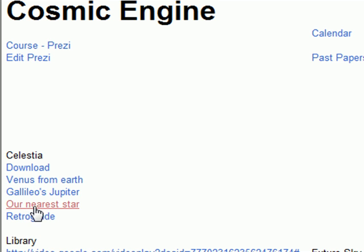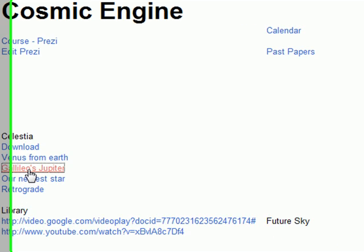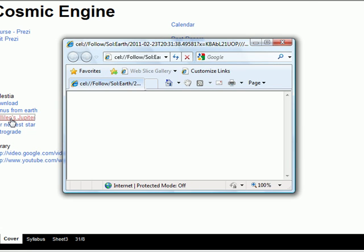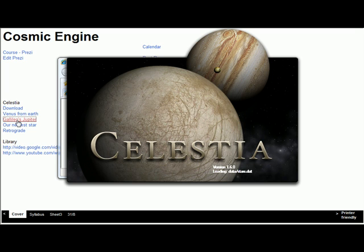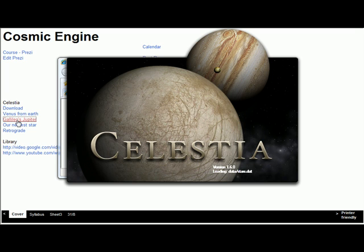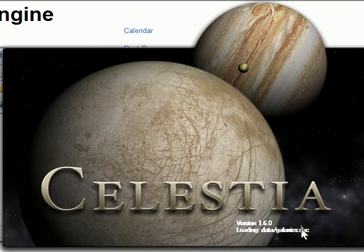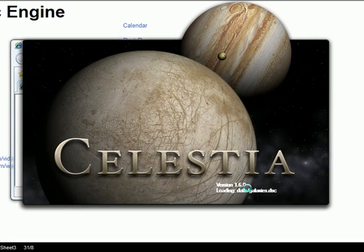The nearest star section has a problem with it. If you go to Galileo's Jupiter, it has the URL loaded which will automatically load up Celestia for you if you've already downloaded it. It takes a little while — I've got a lot of data that you won't have. If you've got a reasonably fast computer, you should be fine.